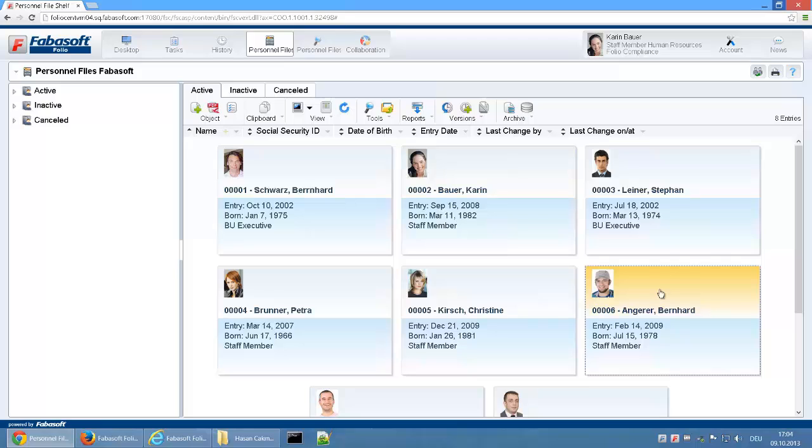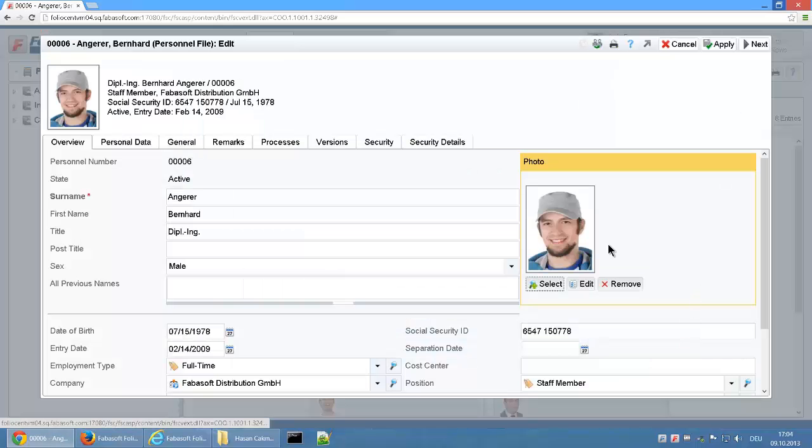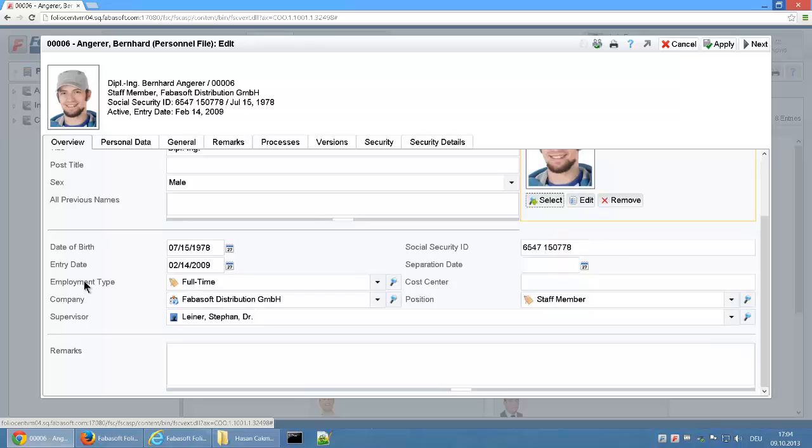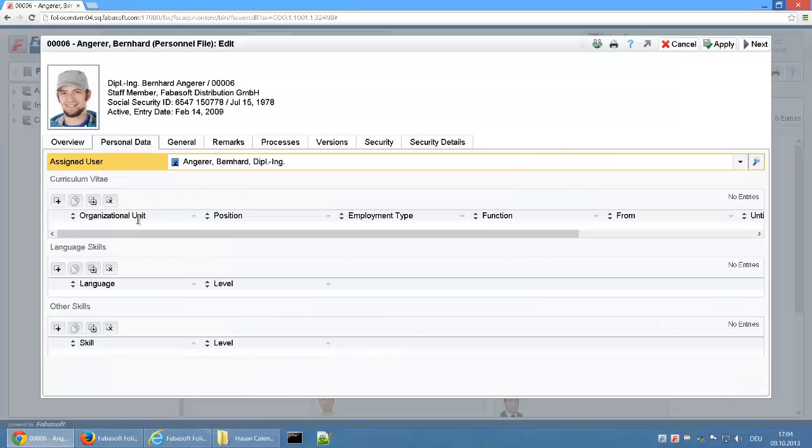To do this, simply add the supervisor's user object to the field supervisor and the employee's own user object to the field assigned user.